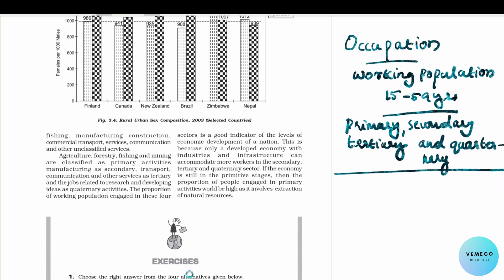Manufacturing, construction, commercial transport, communication and unclassified services are non-primary activities — secondary, tertiary and quaternary services. These are the four sectors of occupational structure.